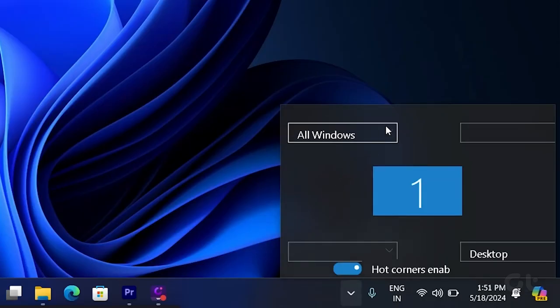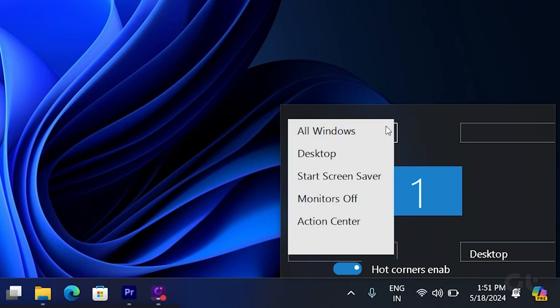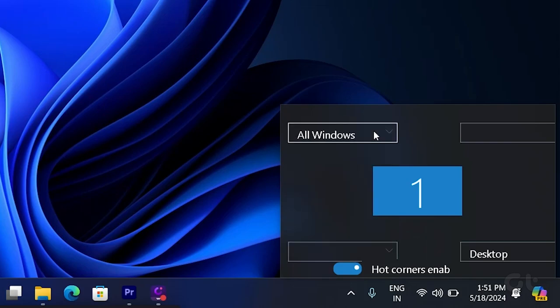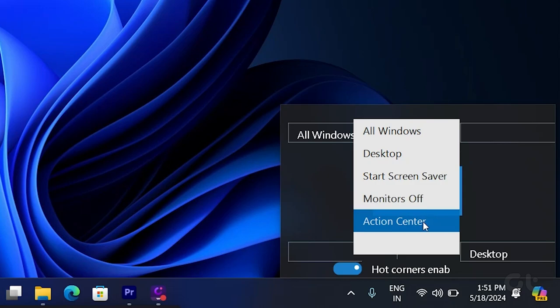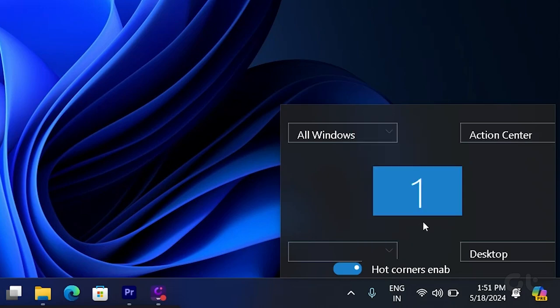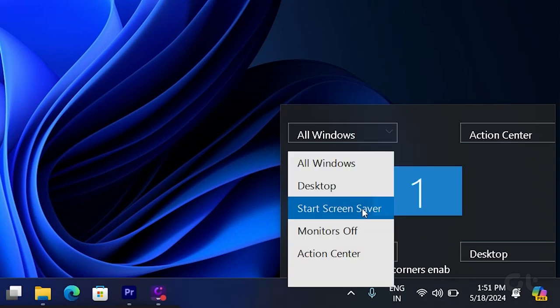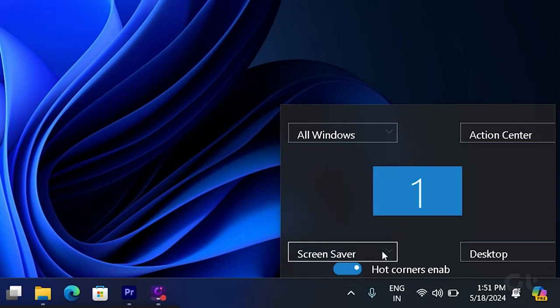You can now assign shortcuts to each of the four corners as per your liking. So in my case, I've set them to show all the windows, show the desktop, show the action center, and finally start the screensaver.